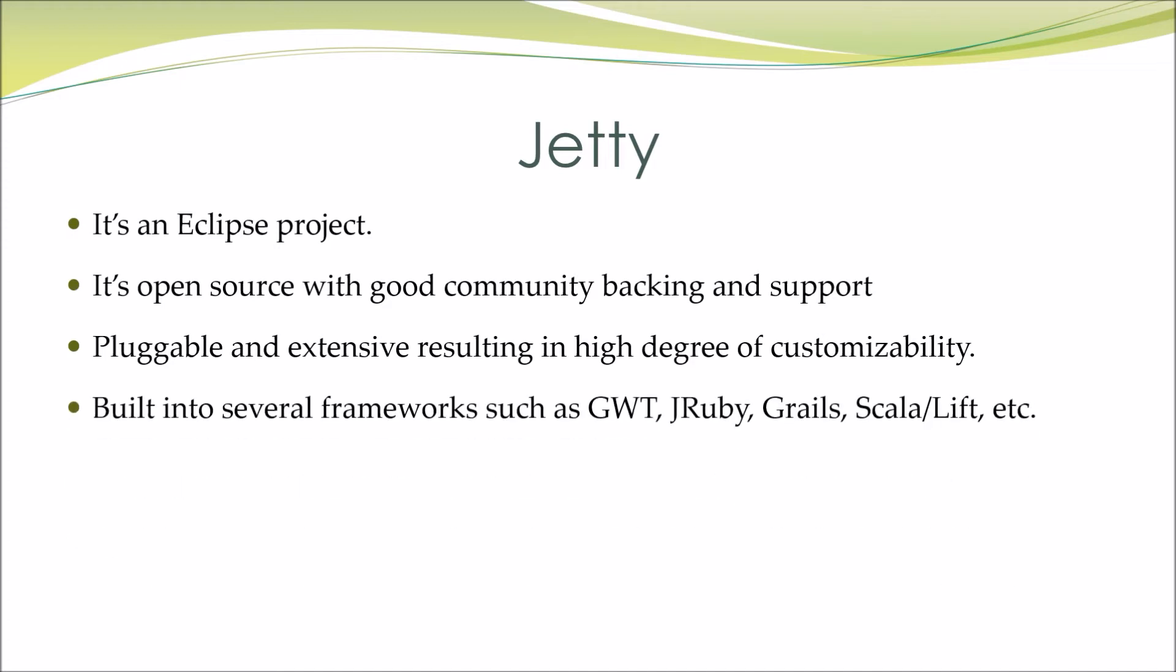Built into several frameworks such as GWT, JRuby, Grails, Scala/Lift, etc.